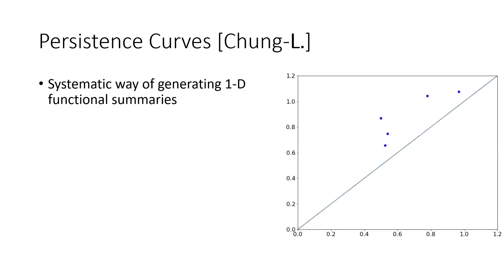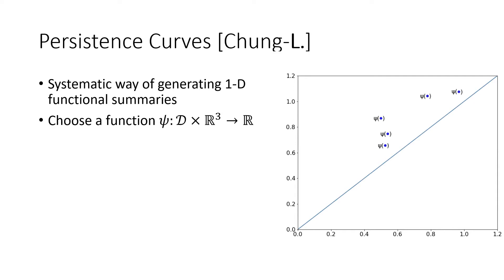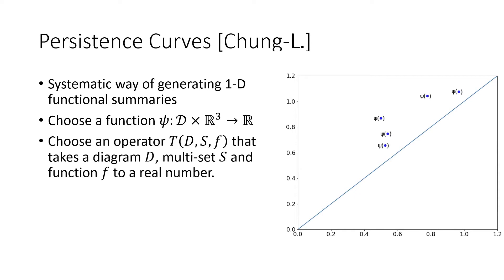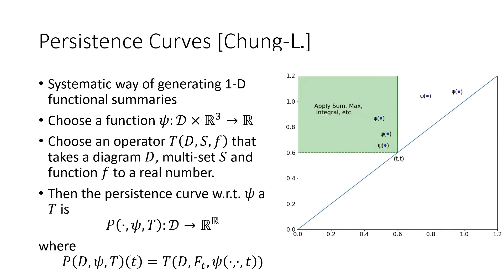Persistence curves generalizes this idea and creates a framework to generate many summaries based on certain choices made by the user. So persistence curves as an overview is a systematic way of generating one-dimensional real functional summaries. The process works the same as the example that we just did. Pick some function that maps your points to a number. Pick some operator that maps a multi-set to a real number. And then the persistence curve maps any diagram you give it to a real valued function.